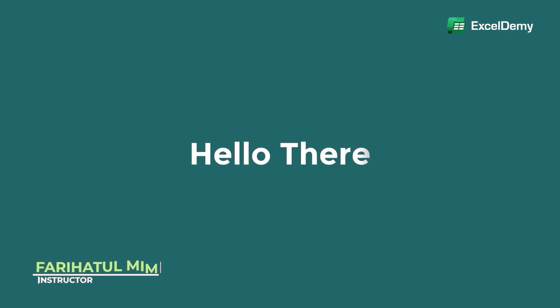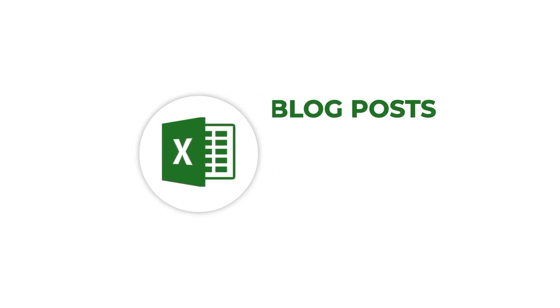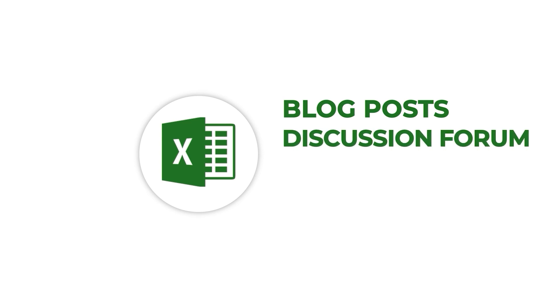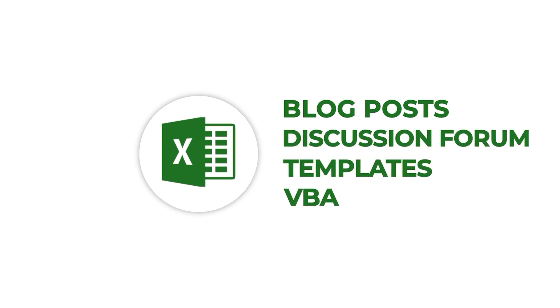Hello there, this is Fariha Tulbim from Excel Demi, your one stop for Excel blog posts, discussion forum, templates and VBA related answers.